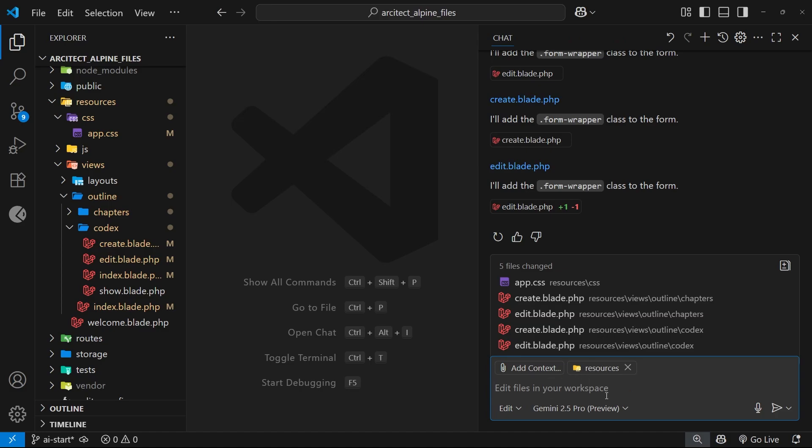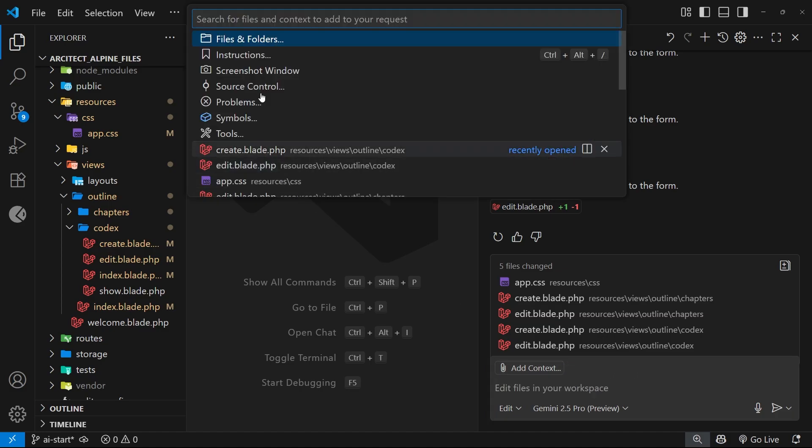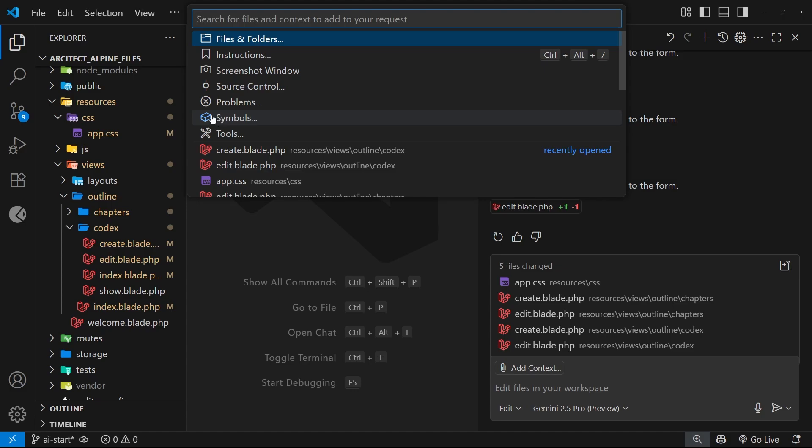We can also add other things as well, like custom instructions which we might look at later, screenshots, version control changes, problems and errors, symbols and tools. Now we're not going to go through all of these things now, but I do want to show you a few things which I think are useful.